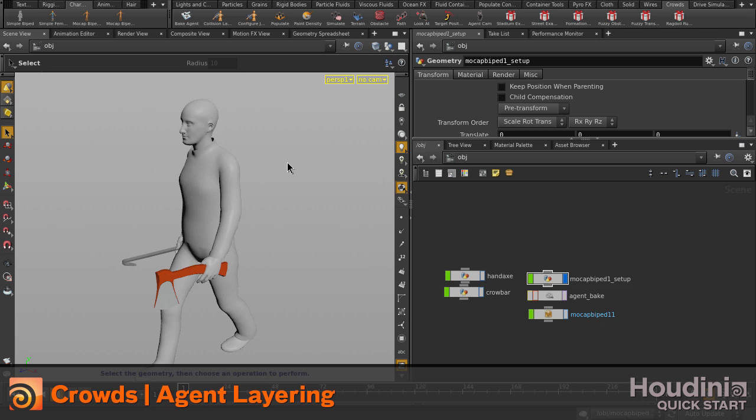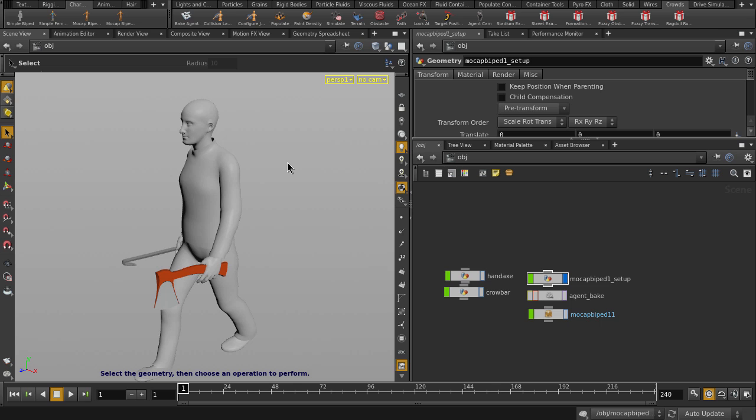In this video, we're going to see how we can use the AgentLayering node to assign objects to our agents, some hand axes and crowbars to be exact.